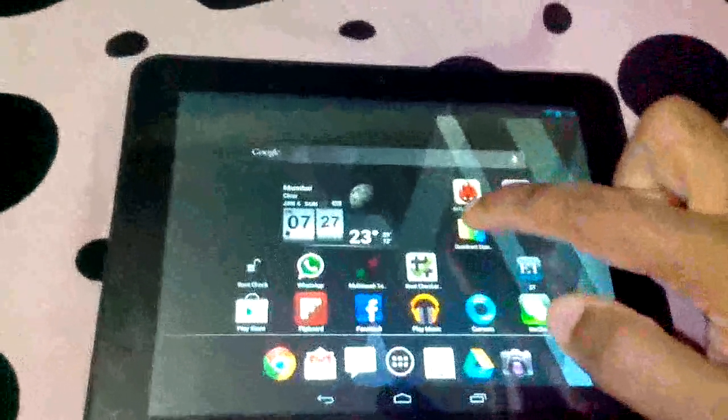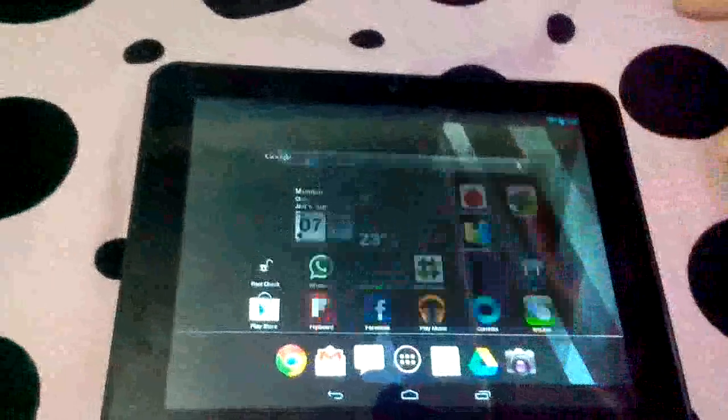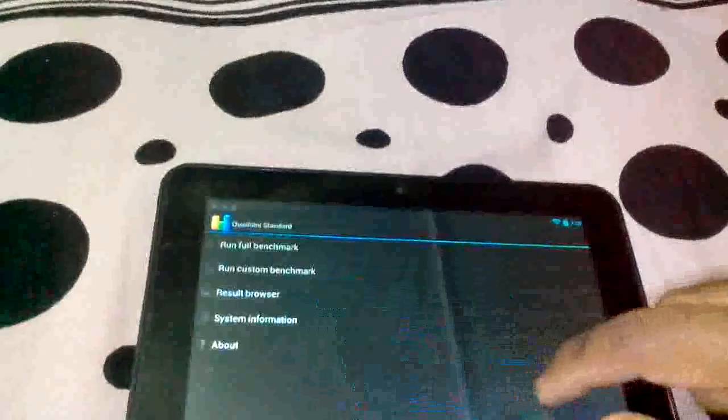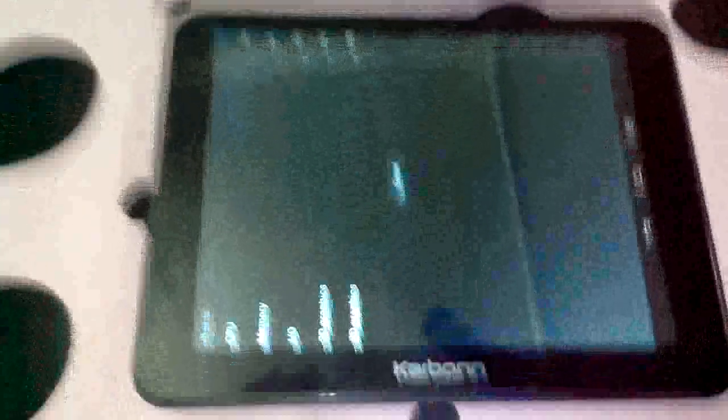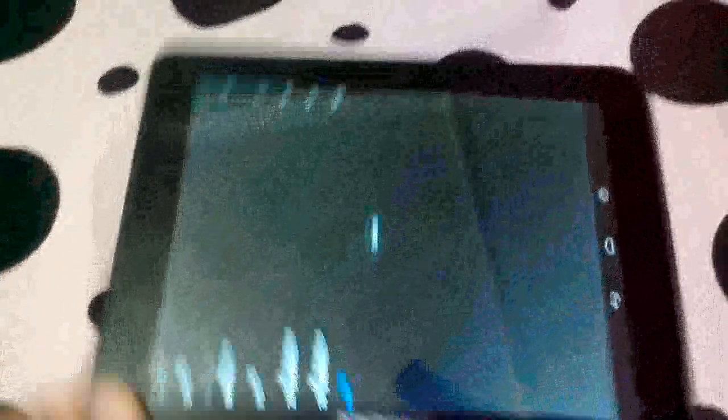So let's start with Quadrant Standard and let's click OK and full benchmark. Here you go.